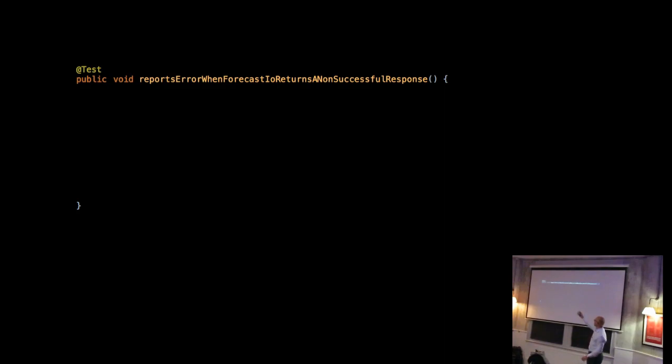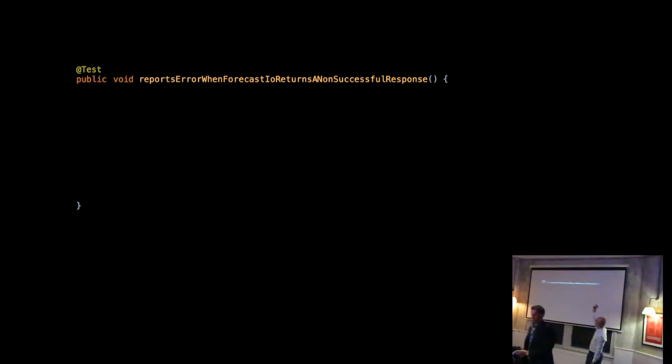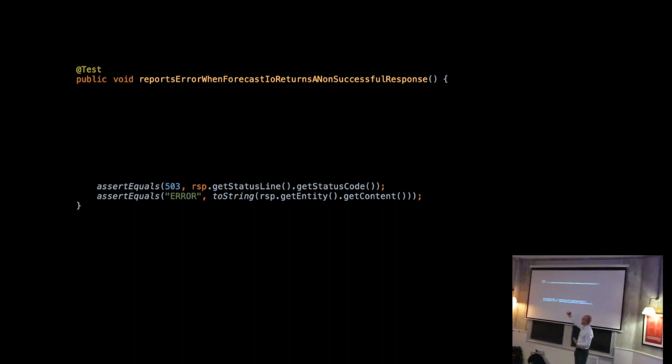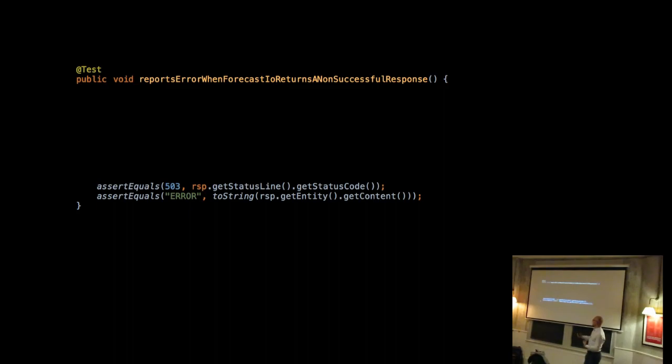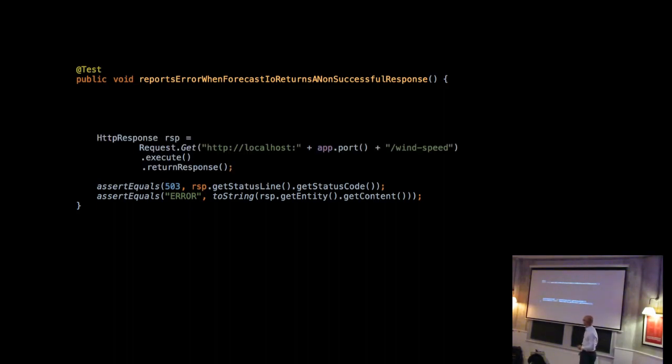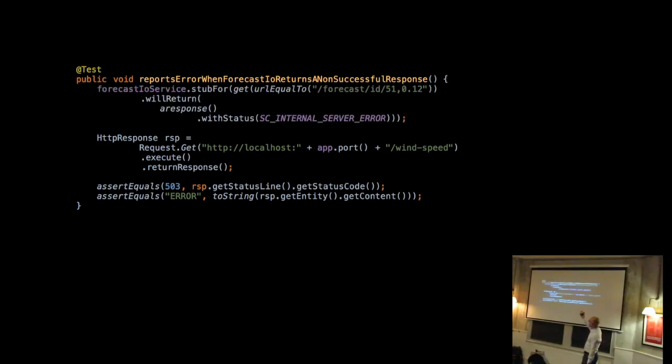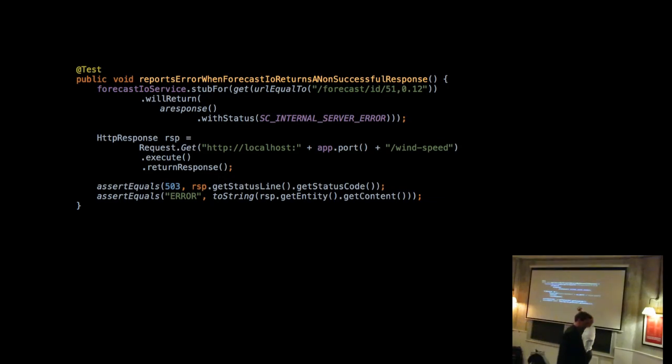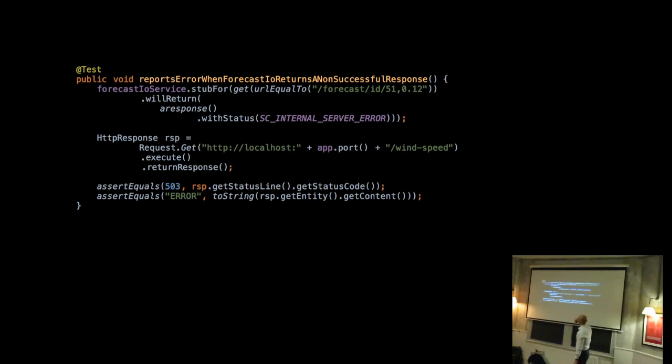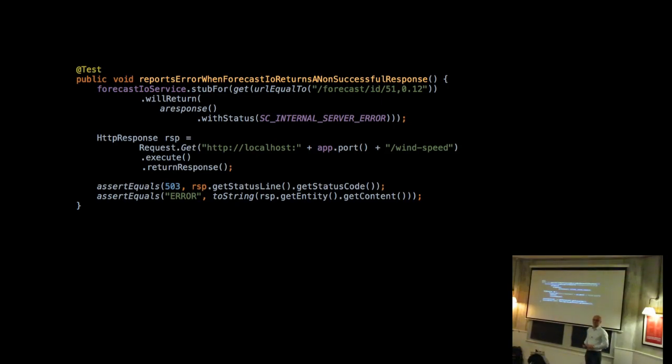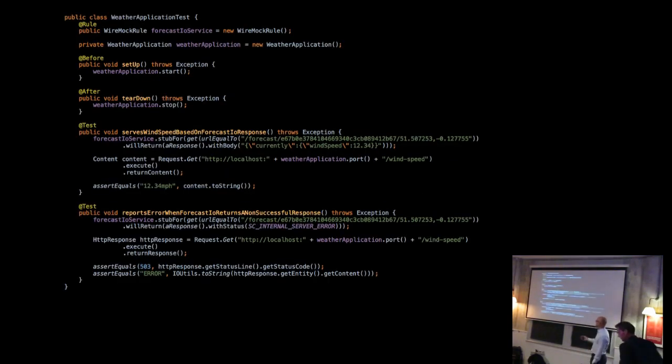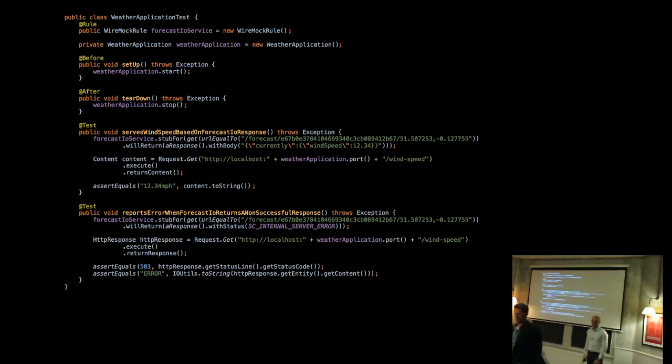And another example, how we do simulate an error scenario. So what we want to say is that our application reports an error whenever there's a problem with a third party. So we don't want to blow up. We just want to say that there's actually, so let's just return a 503 HTTP response and a string error to the user, instead of blowing up. So there's our expectation. Well, what we're going to do is talk again to the wind speed URL, and then we have to tell WireMock to pretend that if the forecast IO service got a get request, HTTP get request to URL equal to this, it should return a server internal error. So there we go. A simple example of how you could implement an error case or simulate a hypothetical situation.